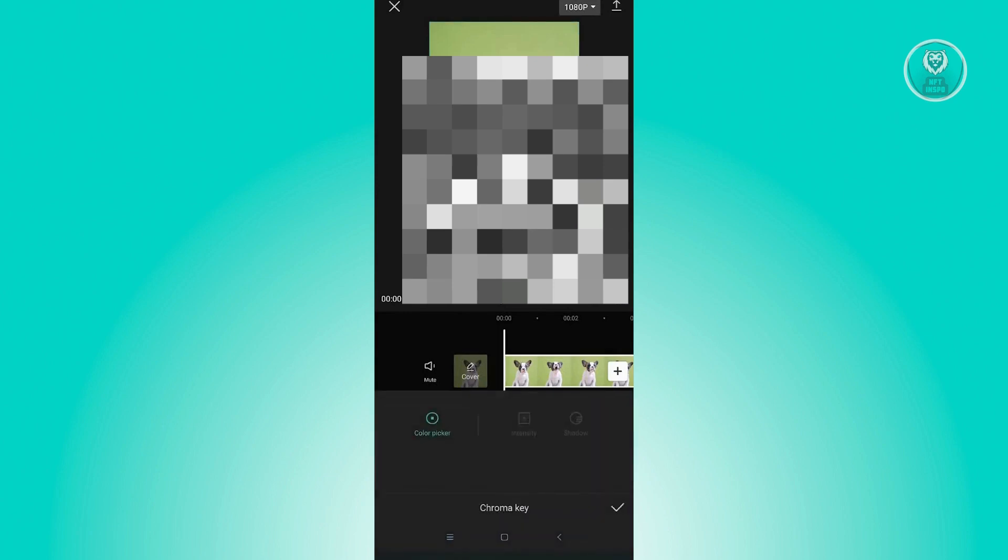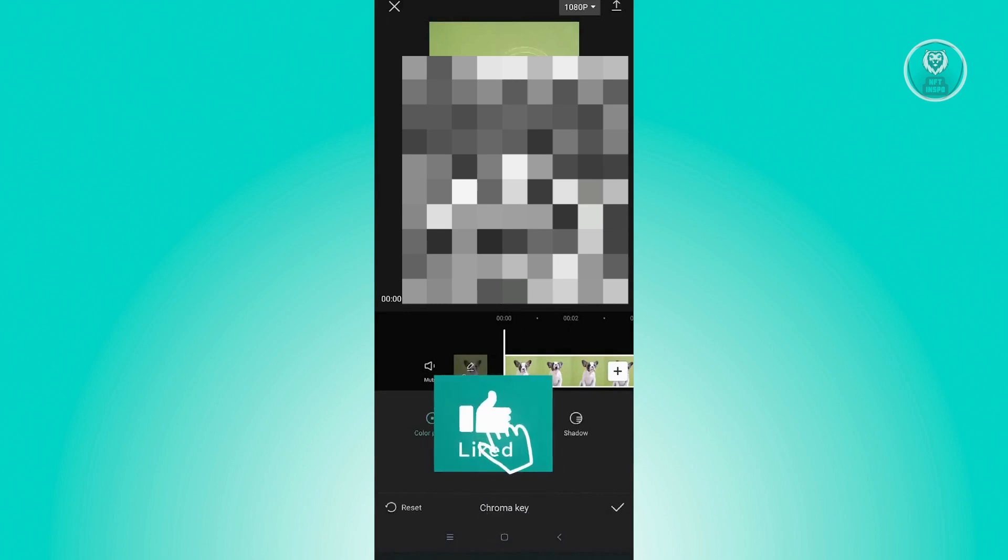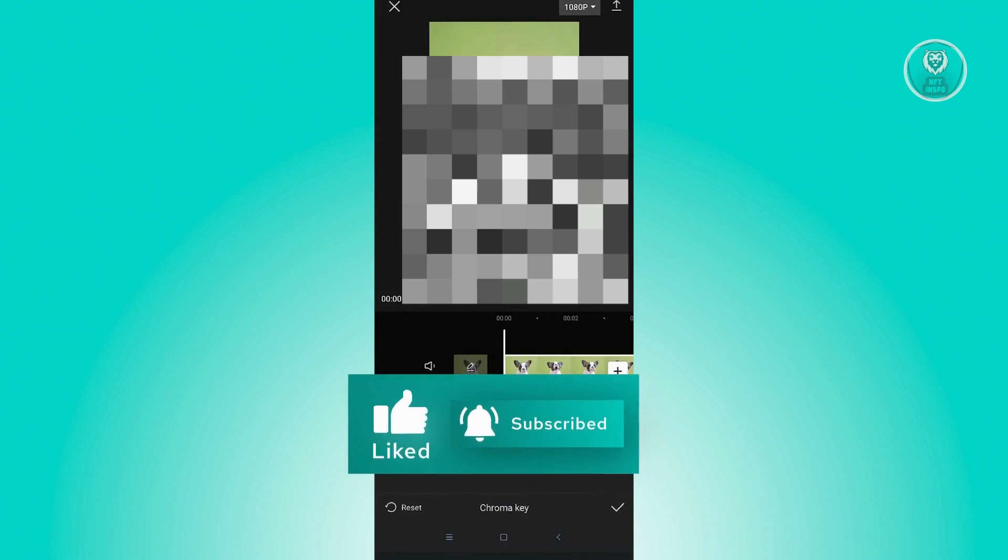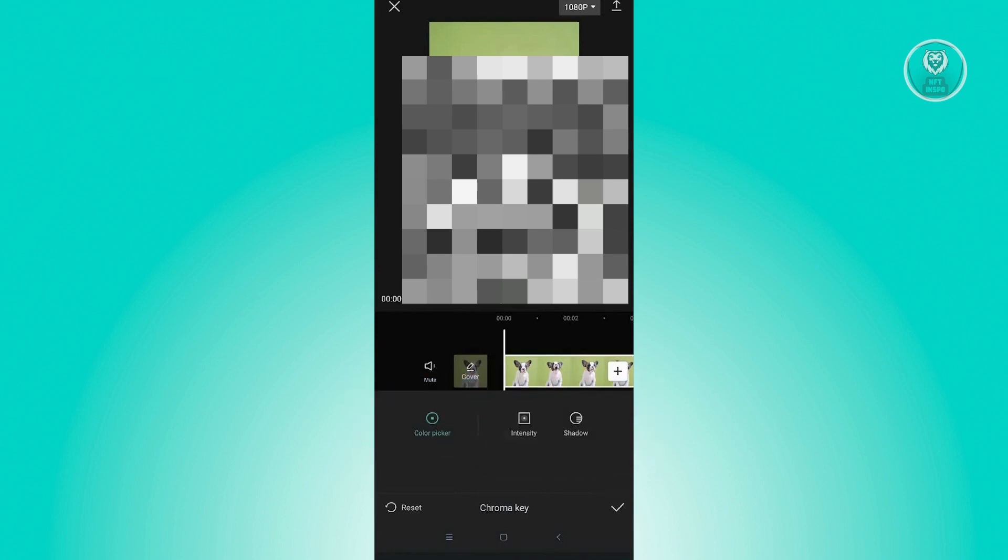So here in the color picker, make sure that you select the actual section or color that you want to remove in the background. So here, just click on the check button.